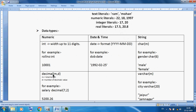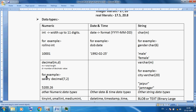Now suppose you want to store decimal point data, so we can use DECIMAL(M, D). M means total length, and D means the number of decimal digits. For example, salary is our column. I want to store employee salary. The structure is DECIMAL(7, 2).